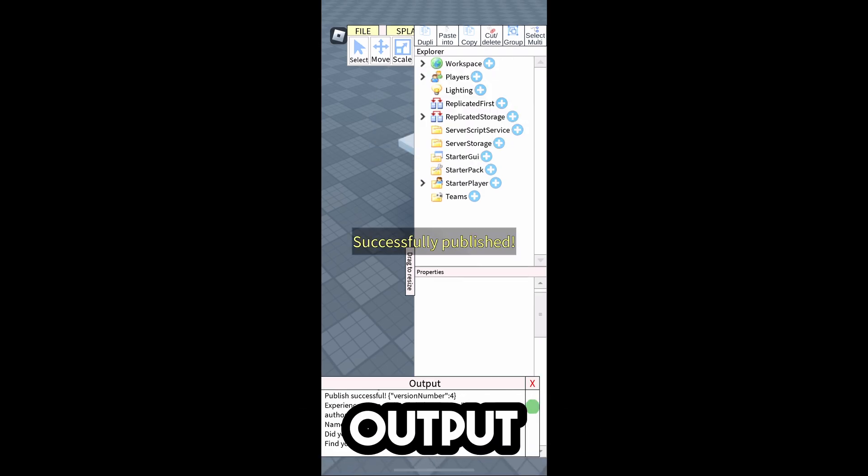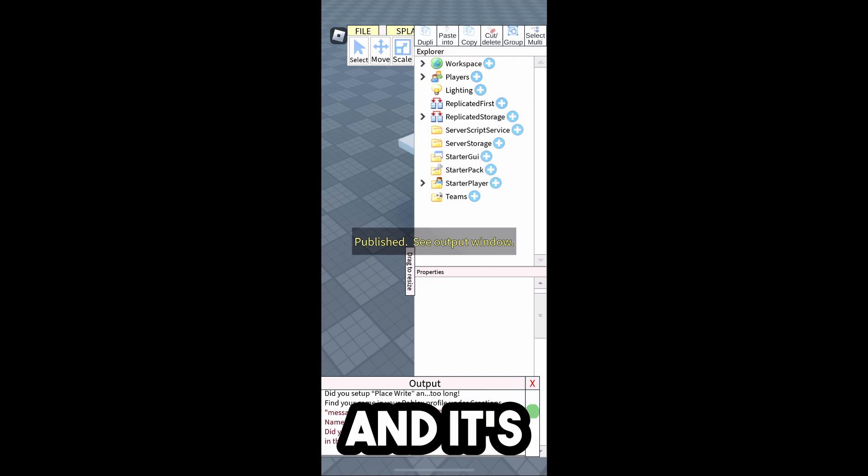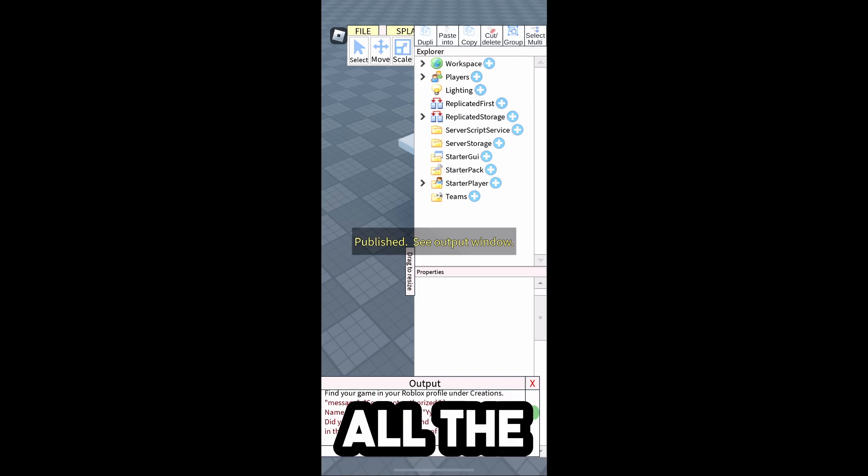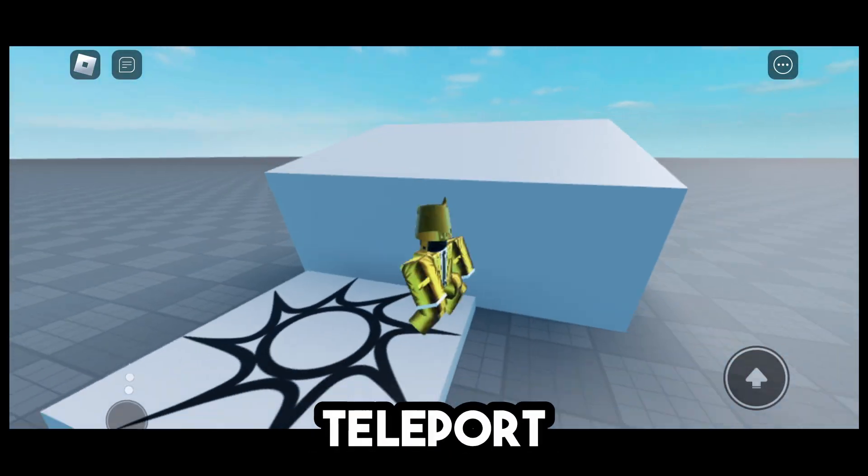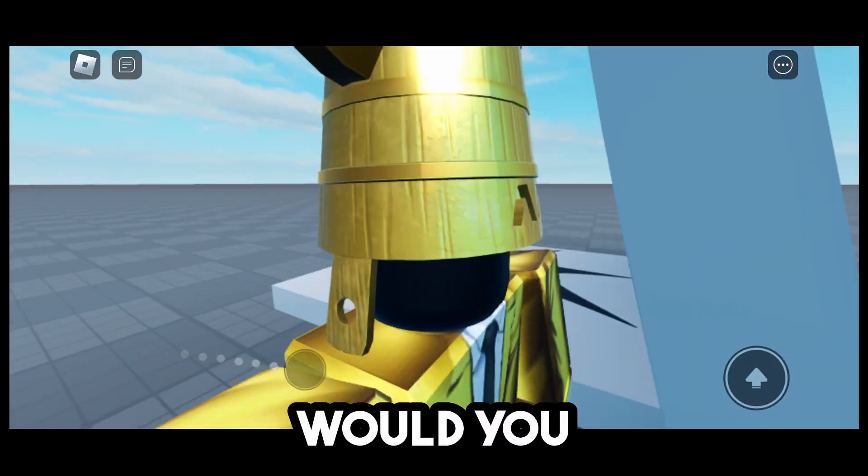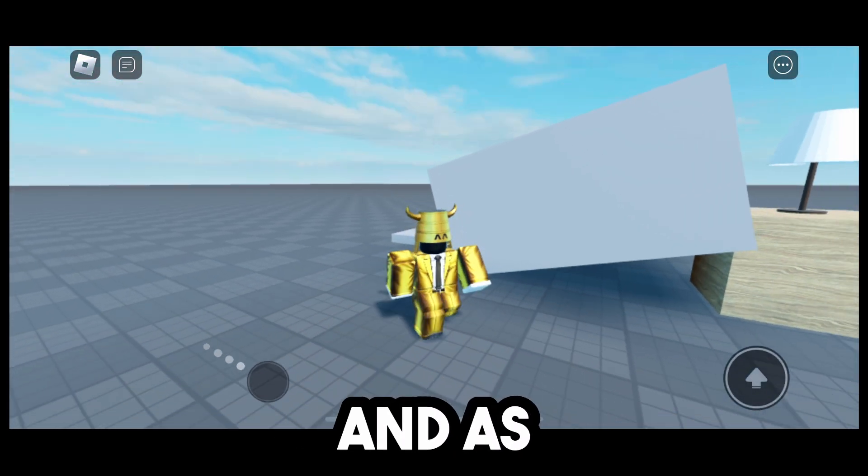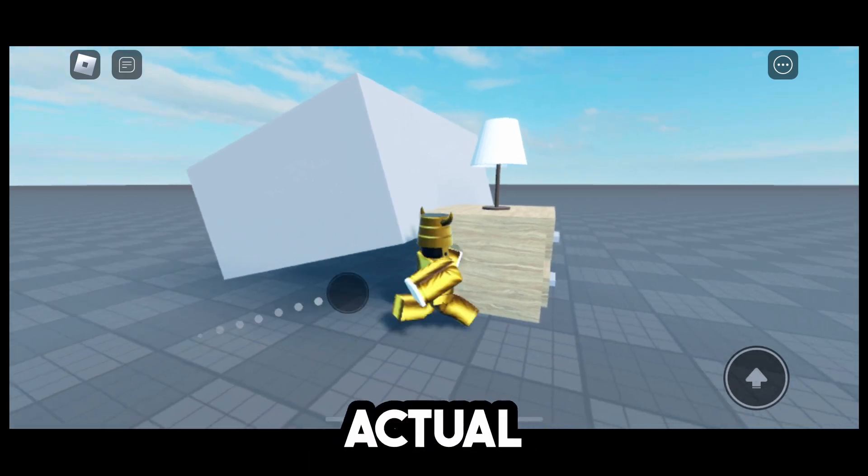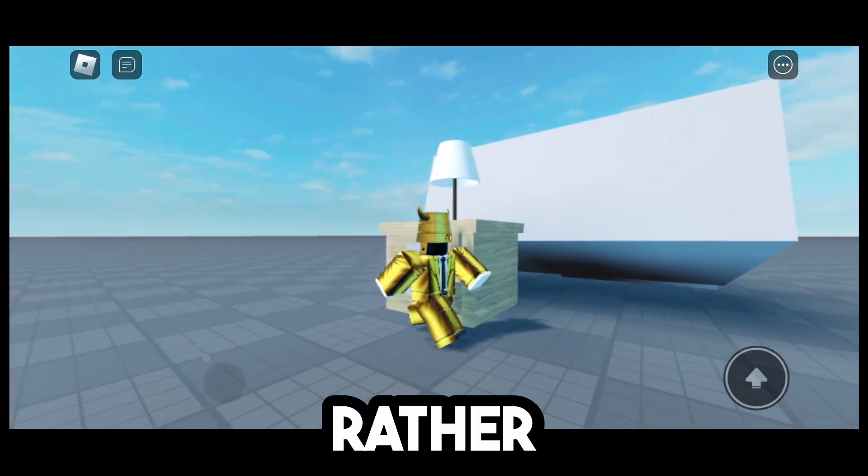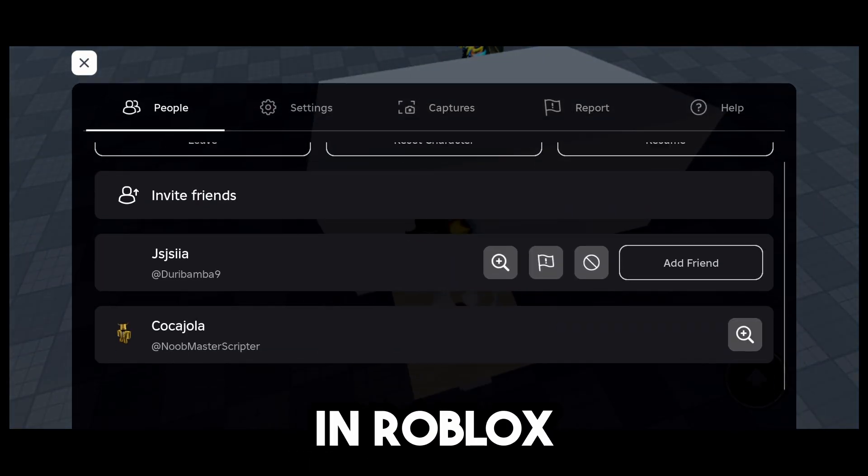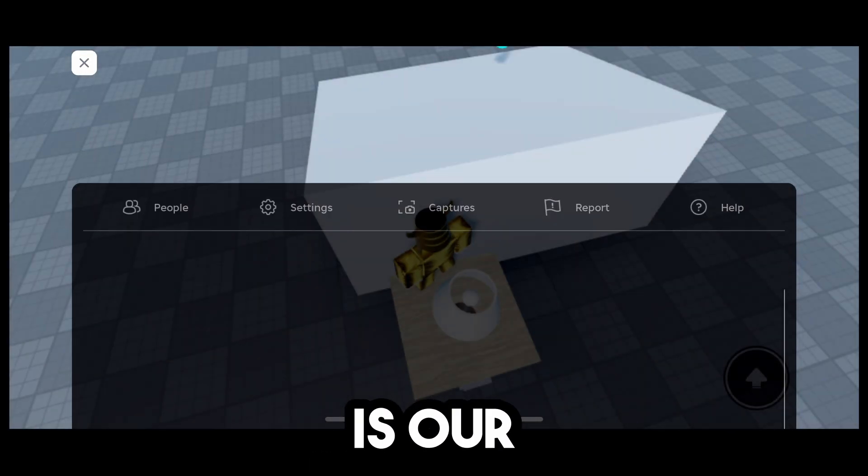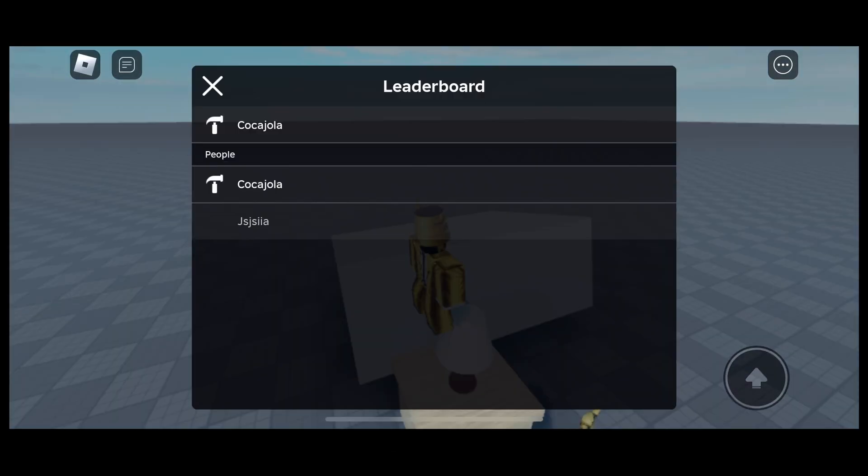And as you can see down here in the output, it's publishing and it's explaining all the stuff that it's doing. It did just teleport us to our Would You Rather Test. And as you can see, we're now in an actual game called Would You Rather Test. And it has the stuff that we imported in Roblox Studio. And this is our game.